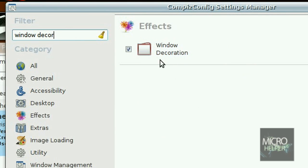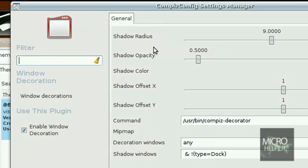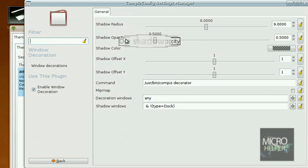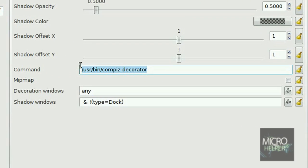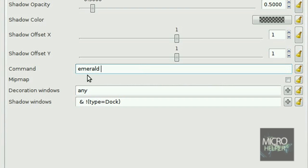So you should see it here under effects. Click on window decoration. Under command, in this command right here, delete everything that's in it and put in emerald, and then press space bar, dash dash, replace.